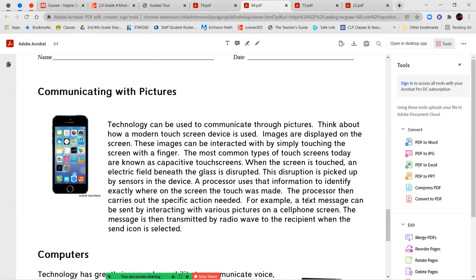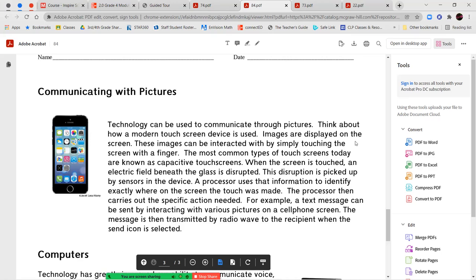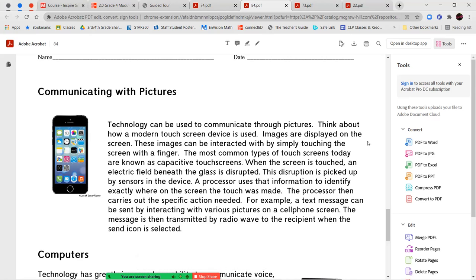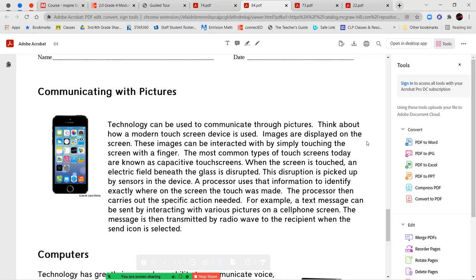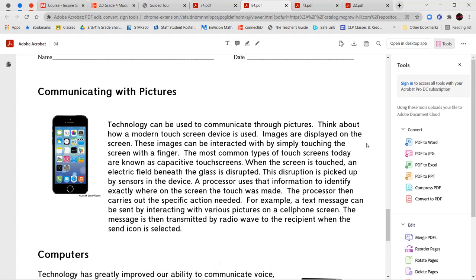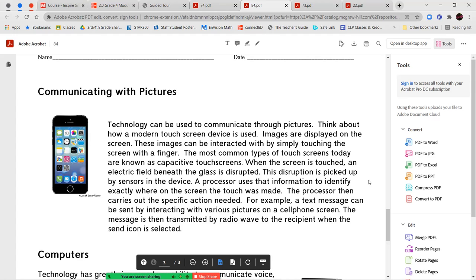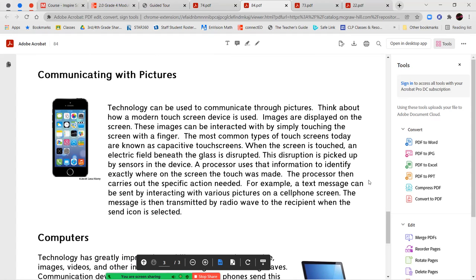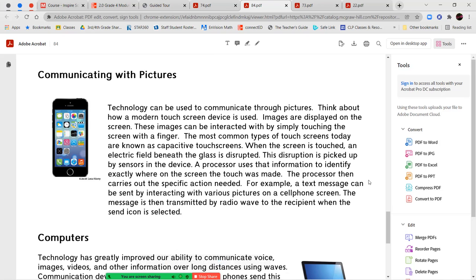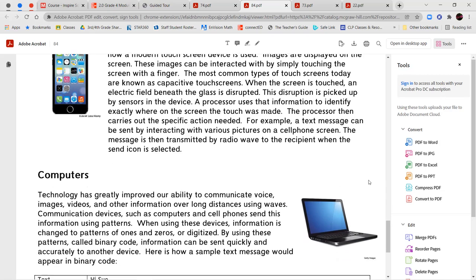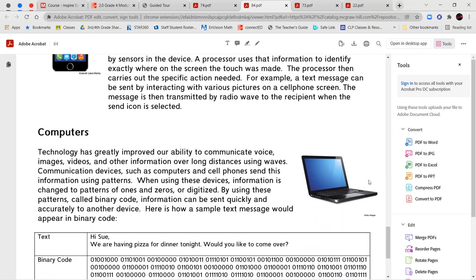Communicating with pictures. Technology can be used to communicate through pictures. Think about how a modern touch screen device is used. Images are displayed on the screen. These images can be interacted with by simply touching the screen with a finger. The most common types of touch screens today are known as capacitive touch screens. When the screen is touched, an electric field beneath the glass is disrupted. The disruption is picked up by sensors in the device. A processor used that information to identify exactly where on the screen the touch was made. The processor then carries out the specific action needed. For example, a text message can be sent by interacting with various pictures on cell phone screens. The message is then transmitted by radio waves to the recipient when the send icon is selected.